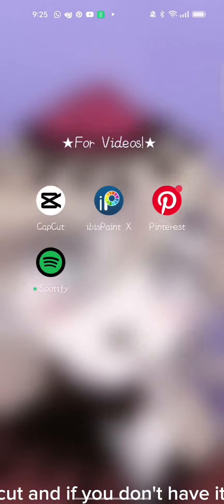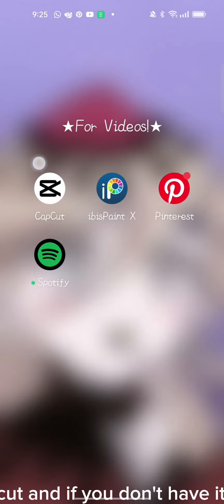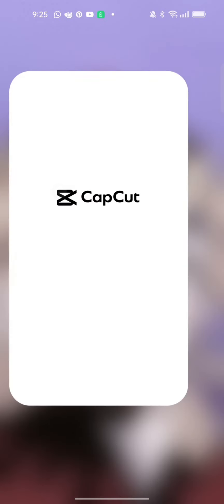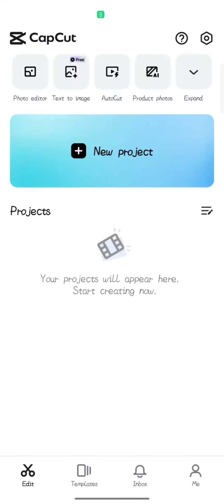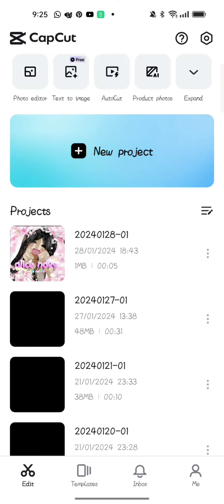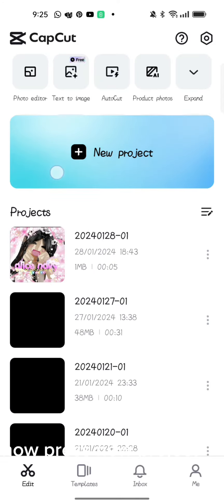Now go to CapCut and if you don't have it, download it. Now press New Project.